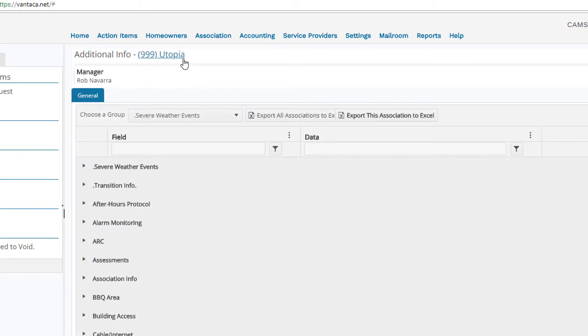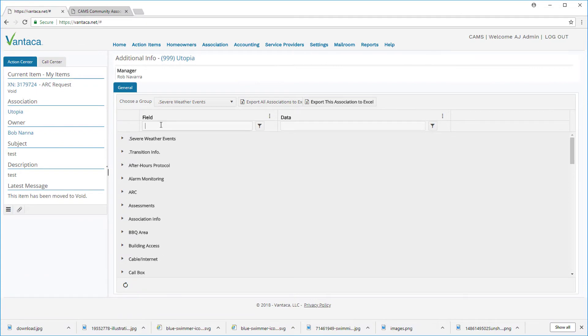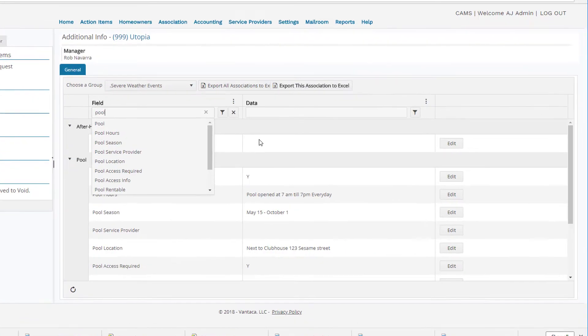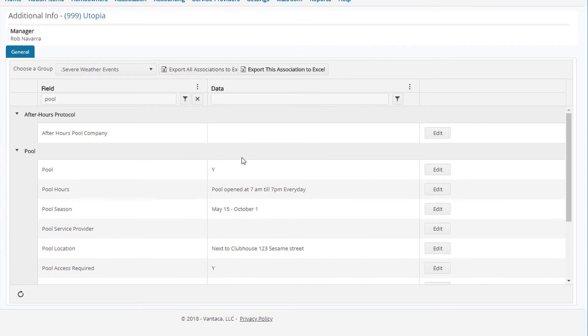And then in the field box, we'll go ahead and type the word pool. This is going to show all the areas in our additional info where pool is applicable.